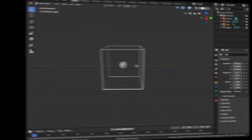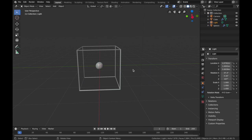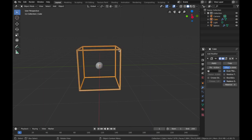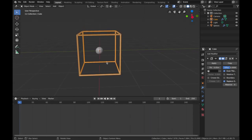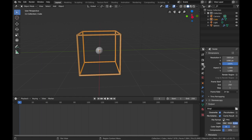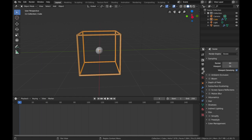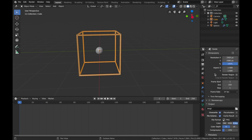Now we can start animating the actual objects. Click on your cube and come down here to the timeline — this is where you can actually start animating. Check your frame rate; it's automatically set to 24 frames per second. For a five-second clip, we're going to set the end frame to 120.